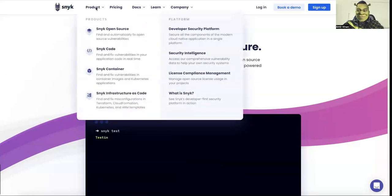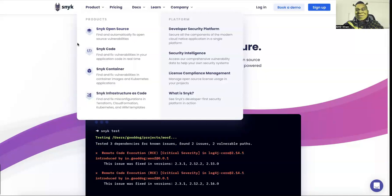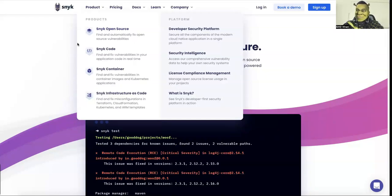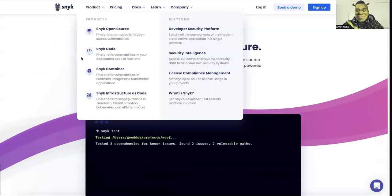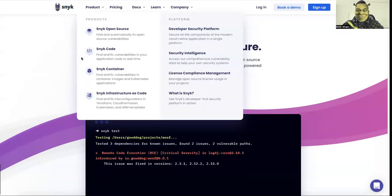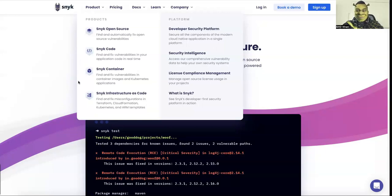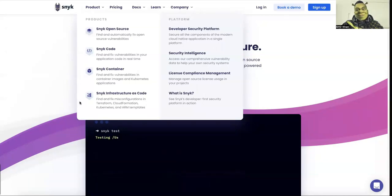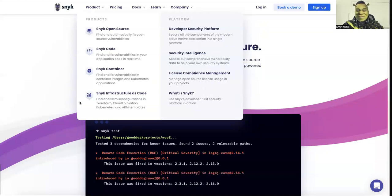So here on the Snyk website you will find different products what they offer. They have an open source product which is allowing you to fix the open source vulnerabilities, the code scanning very similar to static code analysis, but much faster. They have one of the largest libraries, the container for your container applications, Kubernetes and so on, and infrastructure as code is also something they can monitor and test if everything is fine on that side.